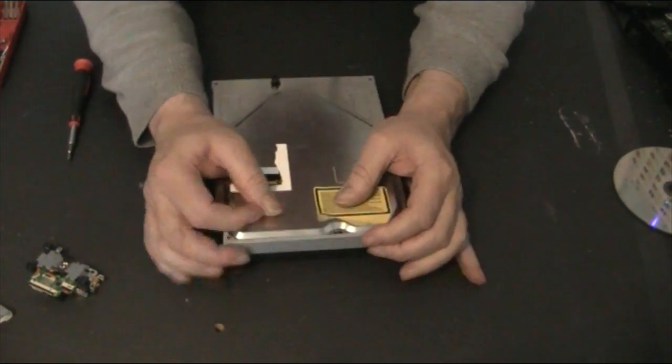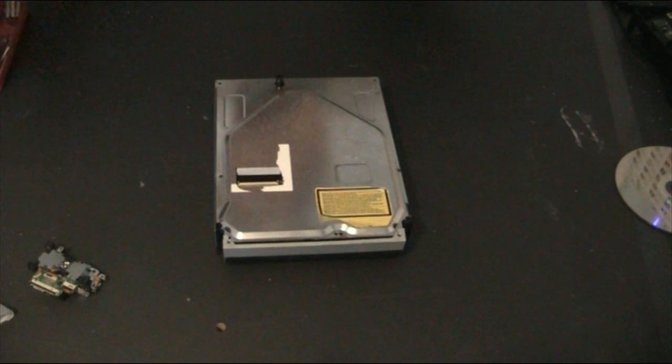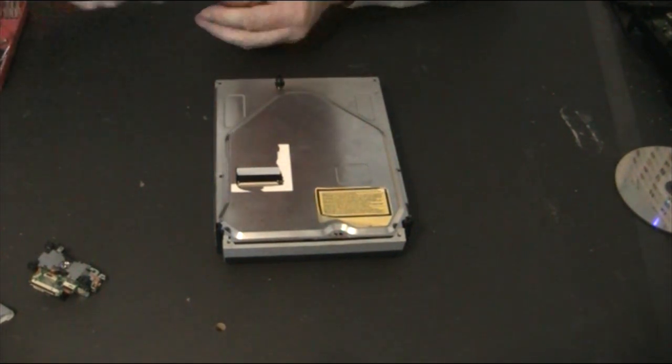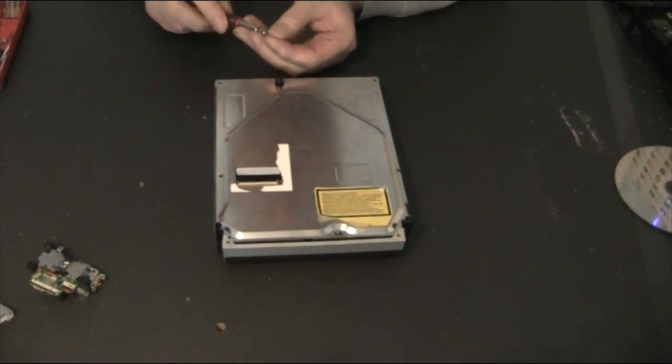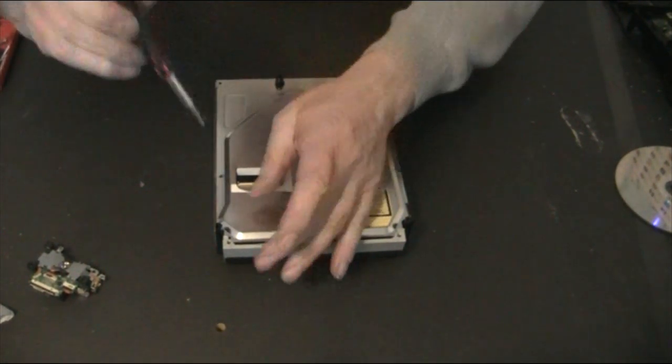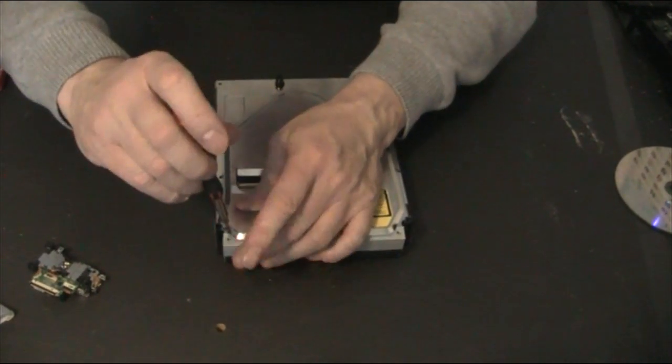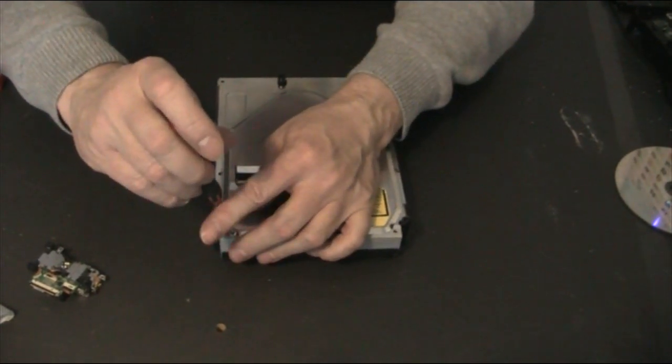That's her, and just put the three screws back in. And that is it.